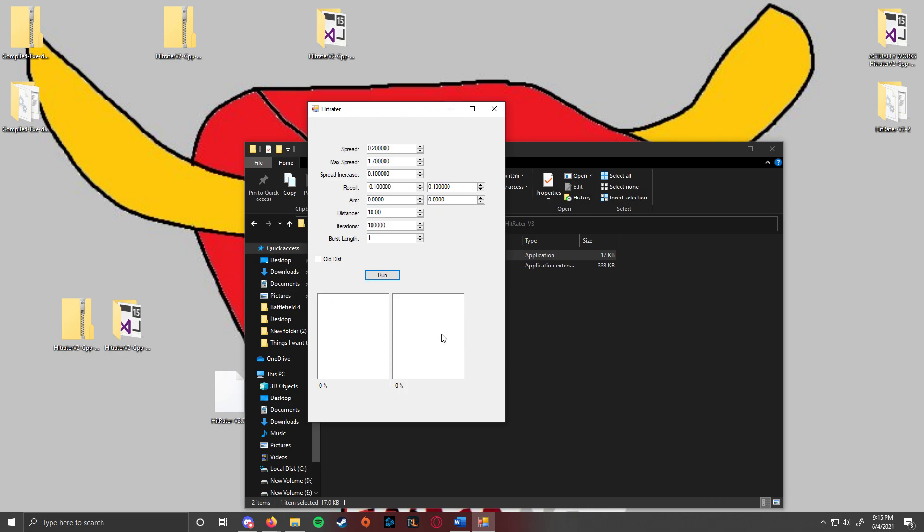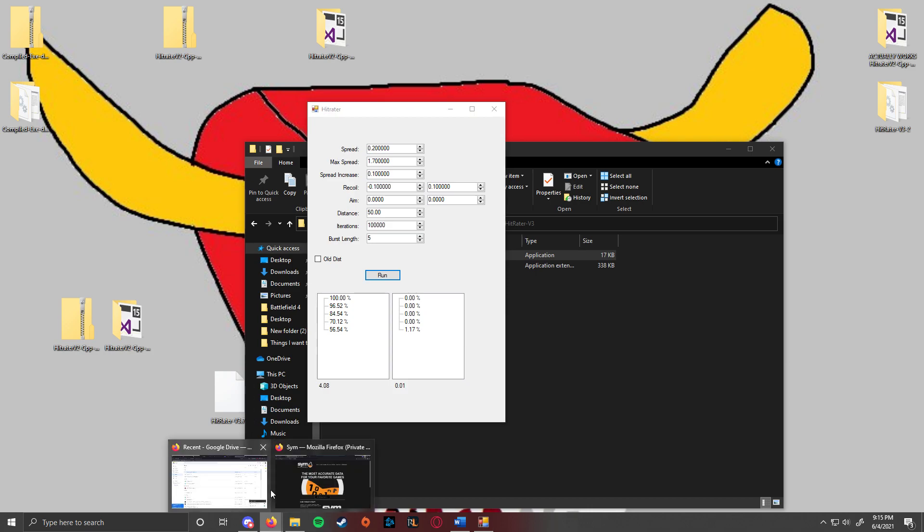So what this is is basically, you run this, this gives you the percent chance of each bullet hitting. So what are all of these values? This is the min spread, so let me show you.